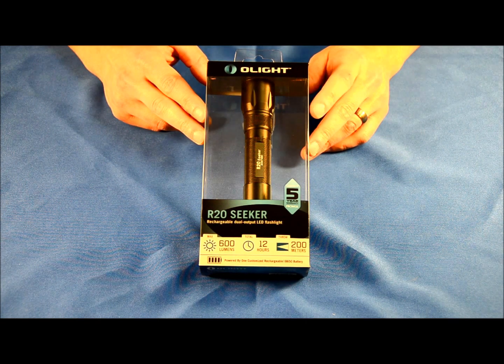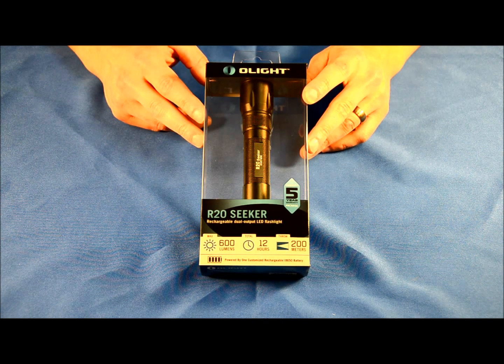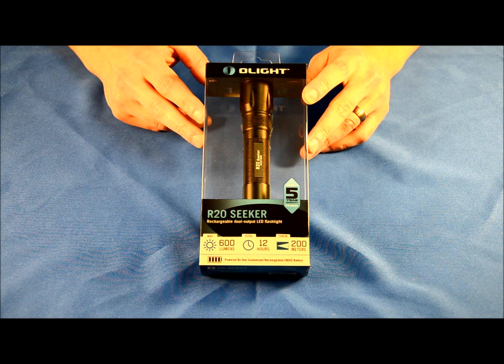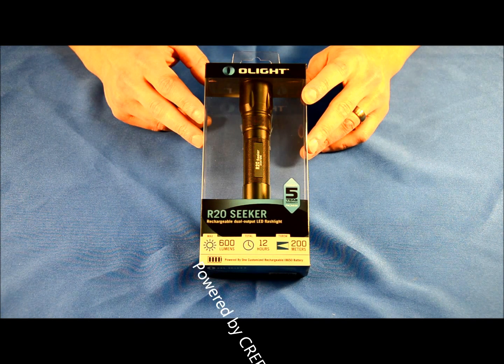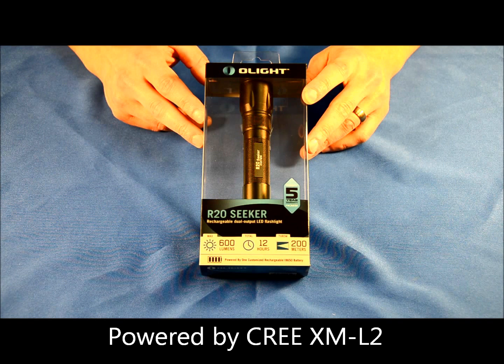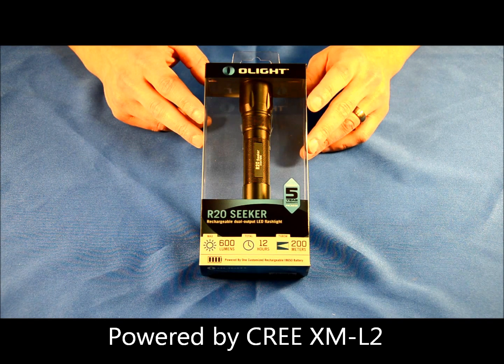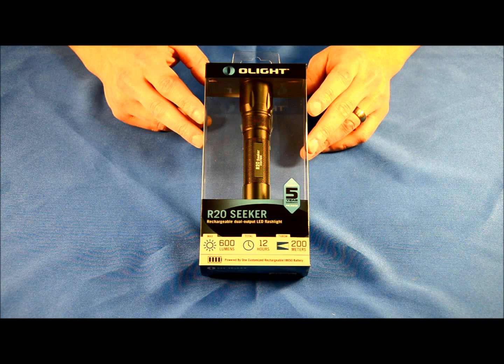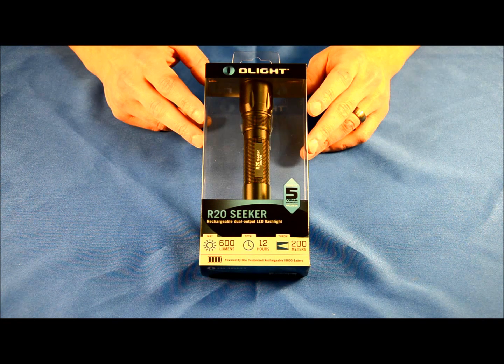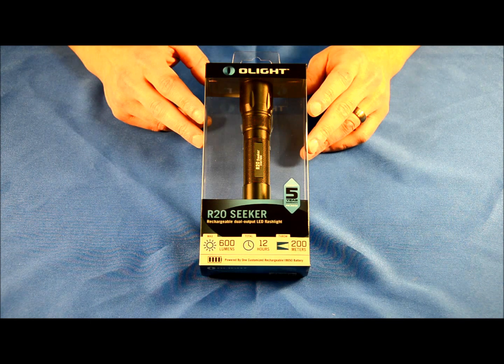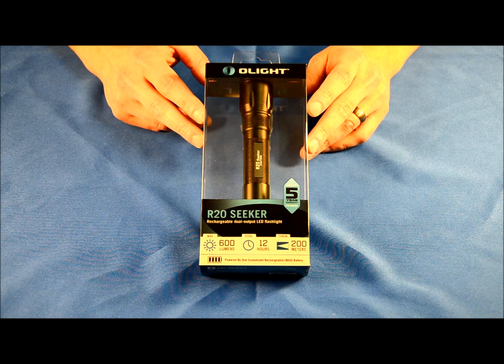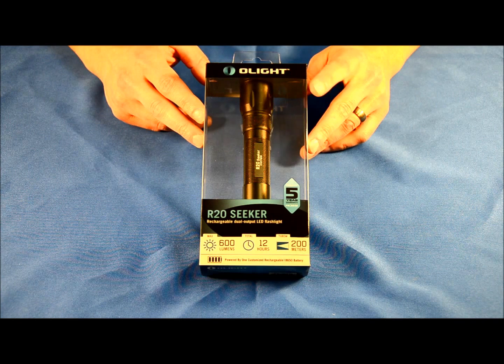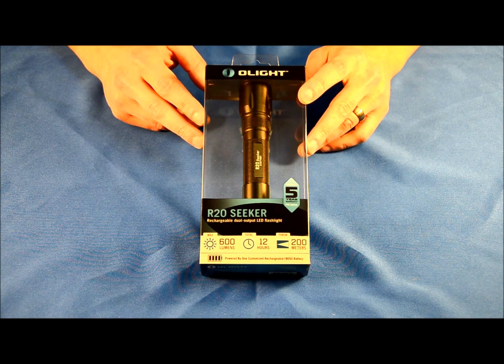It's got a good 200-meter throw distance. At 600 lumens, it'll run for two and a half hours. At 80 lumens, it'll run for 12 hours. Impact resistance rating is 1.5 meters, and it is two meters waterproof. It's about 5.37 inches in length and weighs a little over three ounces.